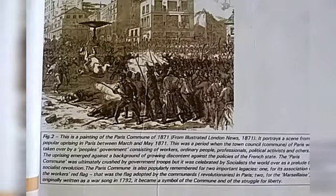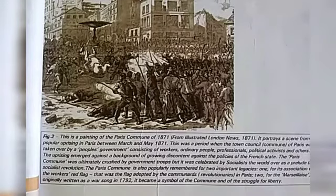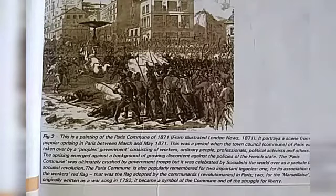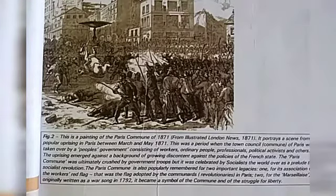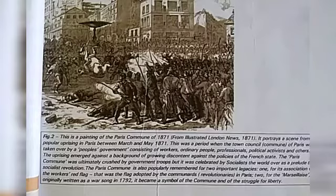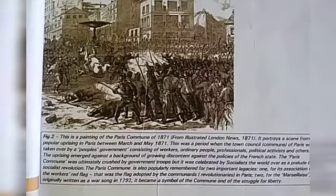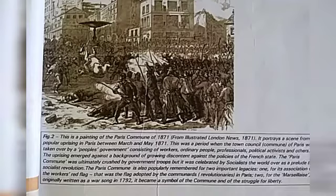This revolution is also remembered for two things. First, the red flag was adopted by the communists. And with this, the Marseillaise song was written in 1792 — this was also a very important song. So this is remembered for two things: one is the red flag, and the other is the Marseillaise song, which was adopted by the communists.